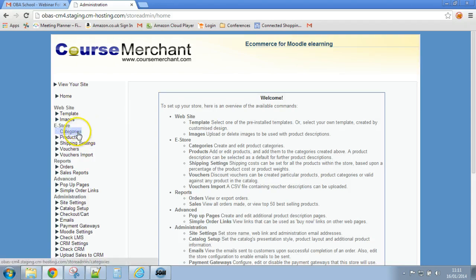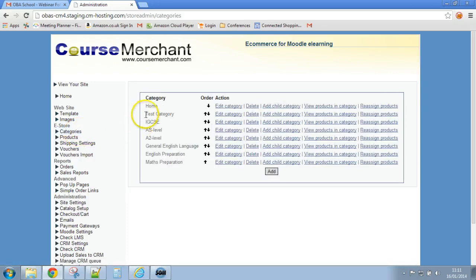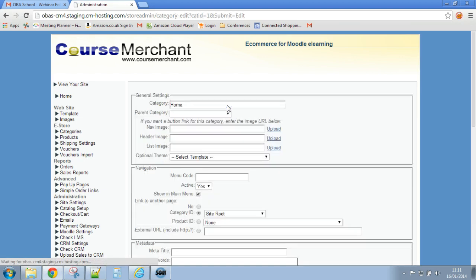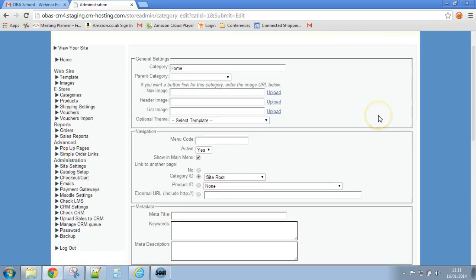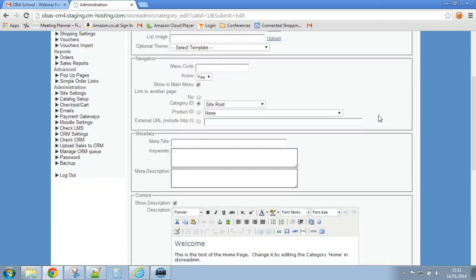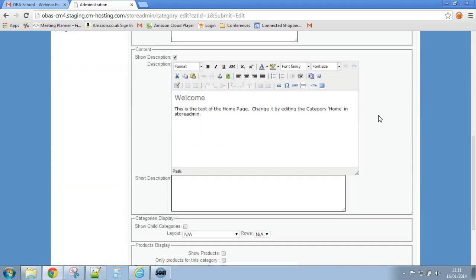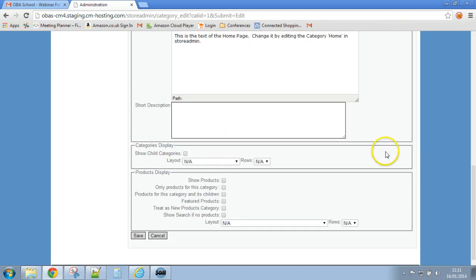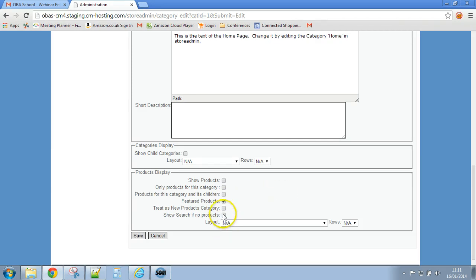Let's click on there, there's the home page category. So remember the home page itself is a category. Let's edit it and scroll down. I'm going to tell it to display featured products. So now it will automatically display any featured products and that will do.